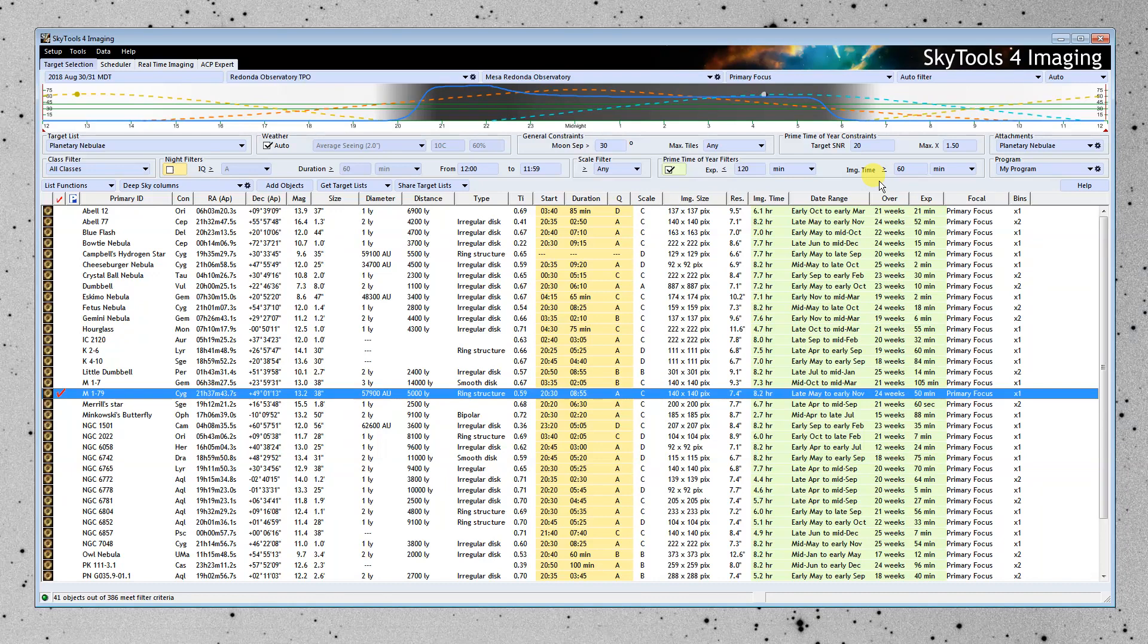Now I have this thing set up for August 30, 31st. And I'm going to enable the night filters.